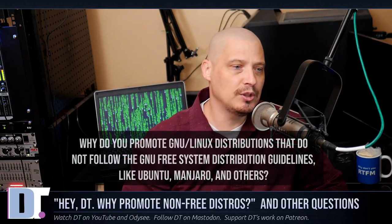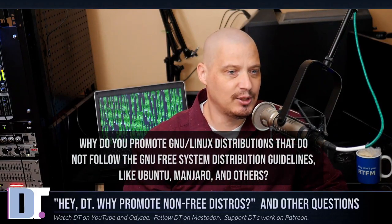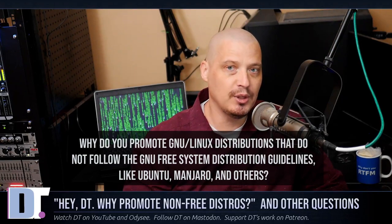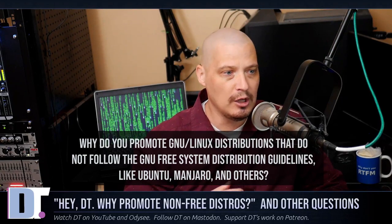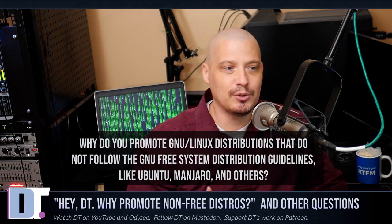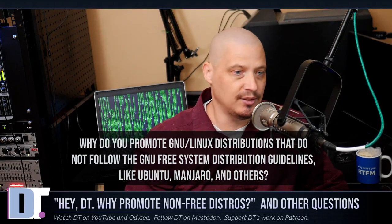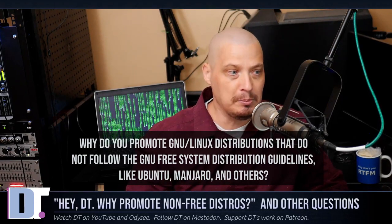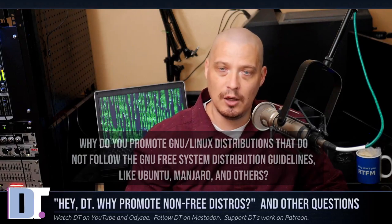The very first question I want to address is: HeyDT, why do you promote GNU/Linux distributions that do not follow GNU's free system distribution guidelines, like Ubuntu, Manjaro, and others?